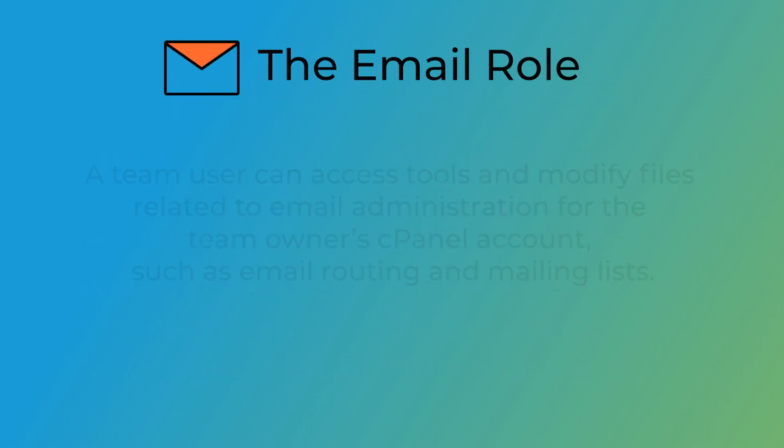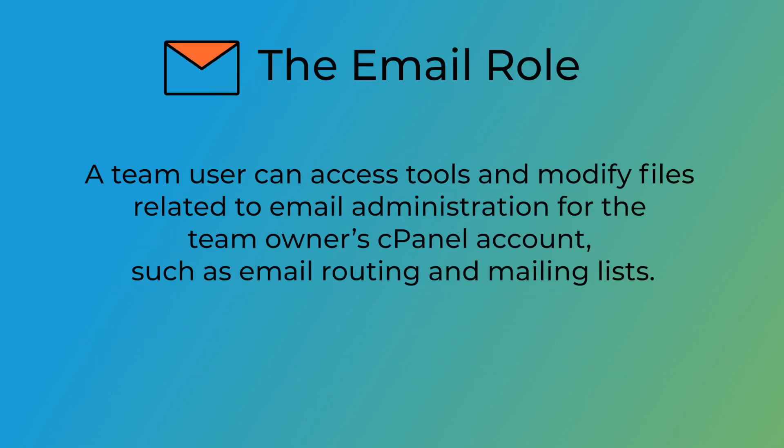The email role. This role enables a team user to access tools and modify files related to email administration for the team owner's cPanel account, such as email routing and mailing lists. A user assigned an email role has access to the following interfaces in cPanel.